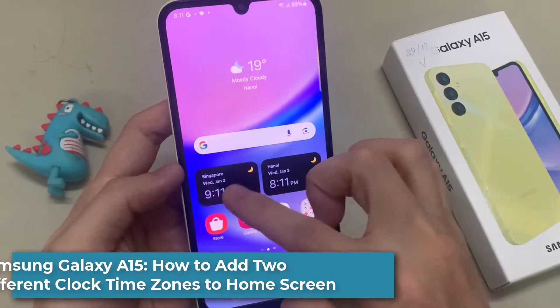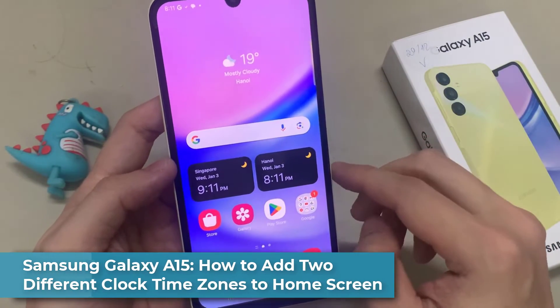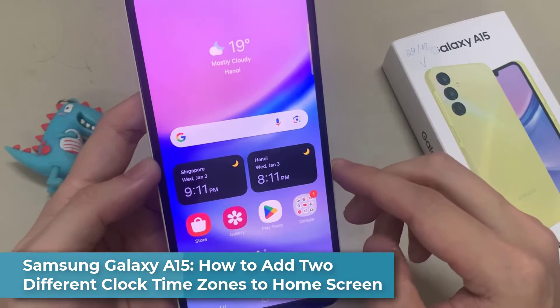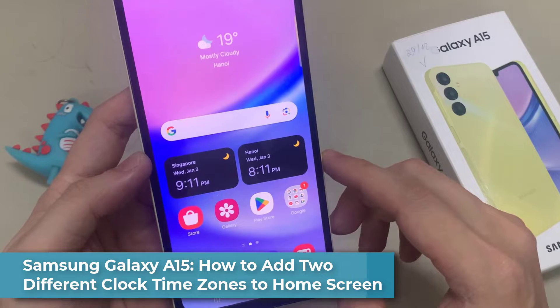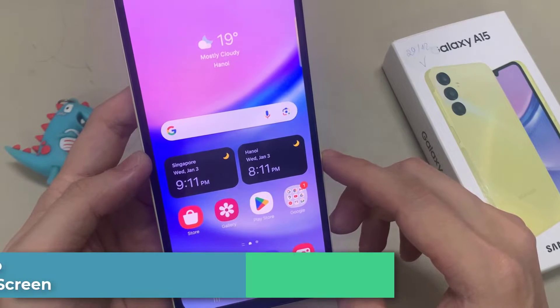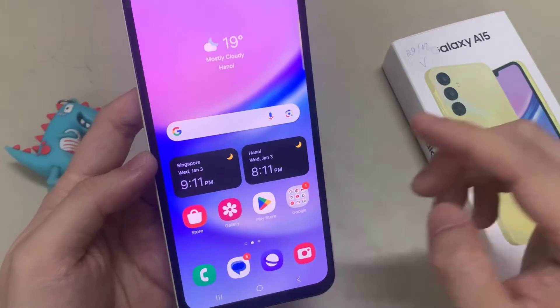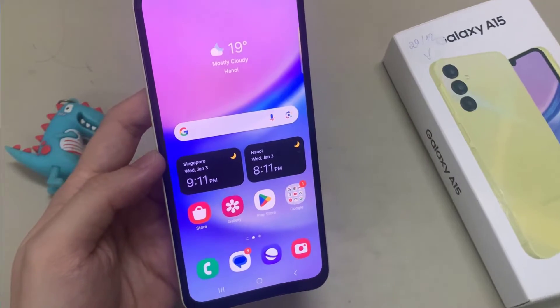Hi everyone! In this video, we are going to take a look at how you can add two different clock times to your home screen on Samsung Galaxy A15.